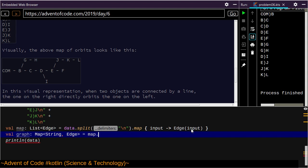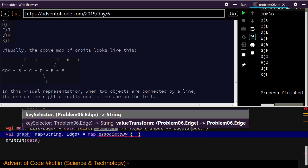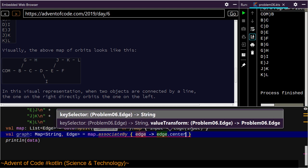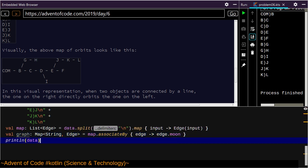I see 'associate by' with a key selector. An example of this returns a map containing the elements from the given sequence indexed by the key returned from the key selector function applied to each element — that's exactly what I'm looking for. Edge dot moon — that's our key selector. So now we have a graph.